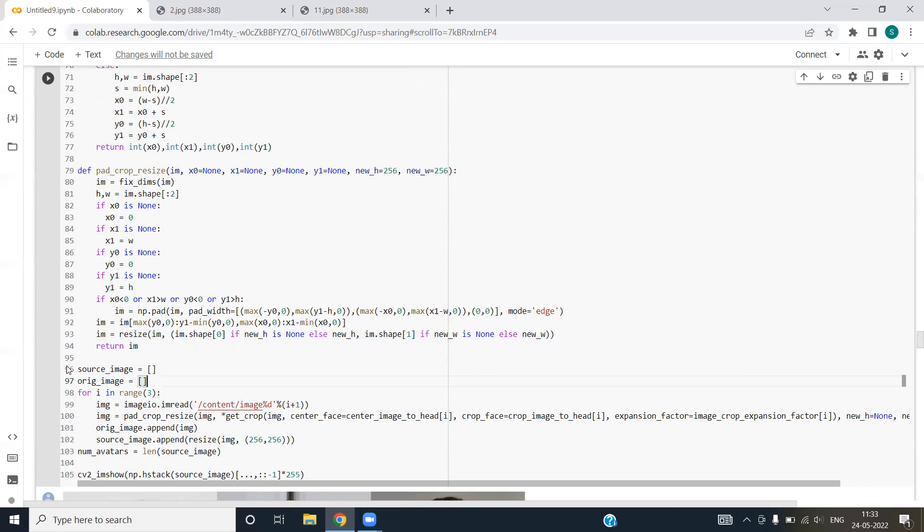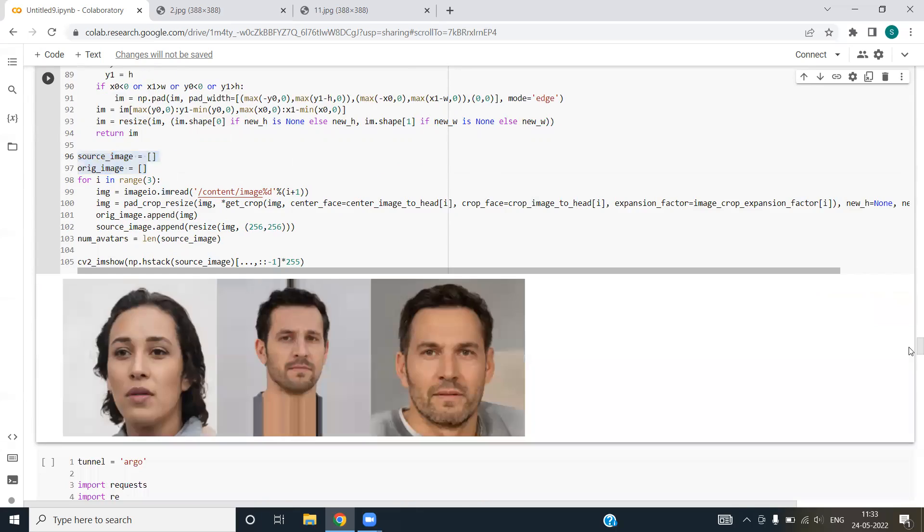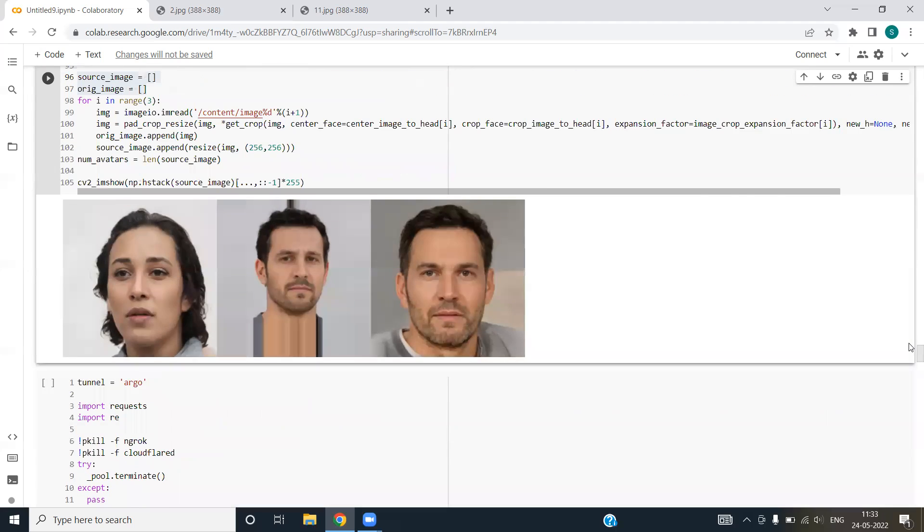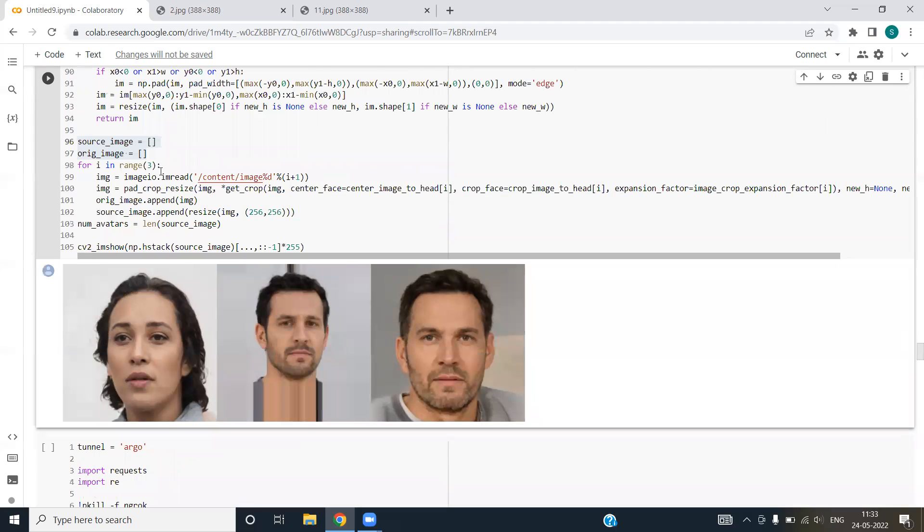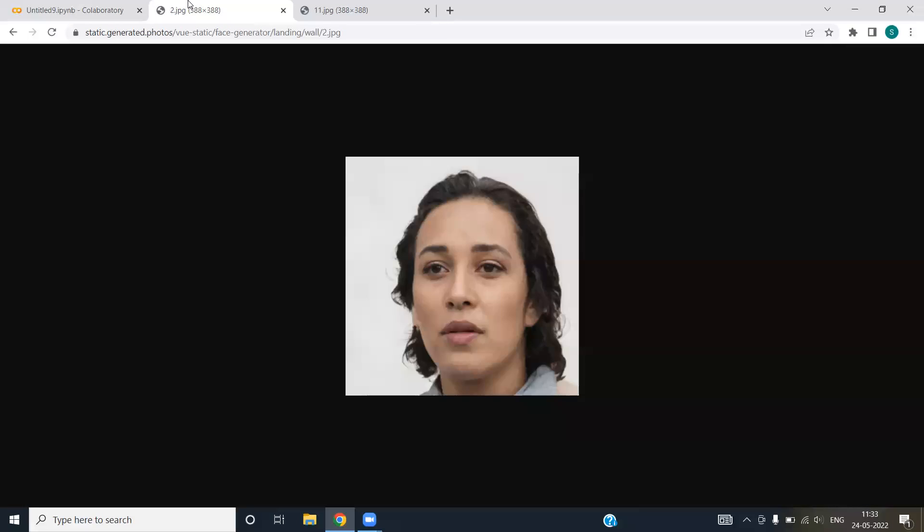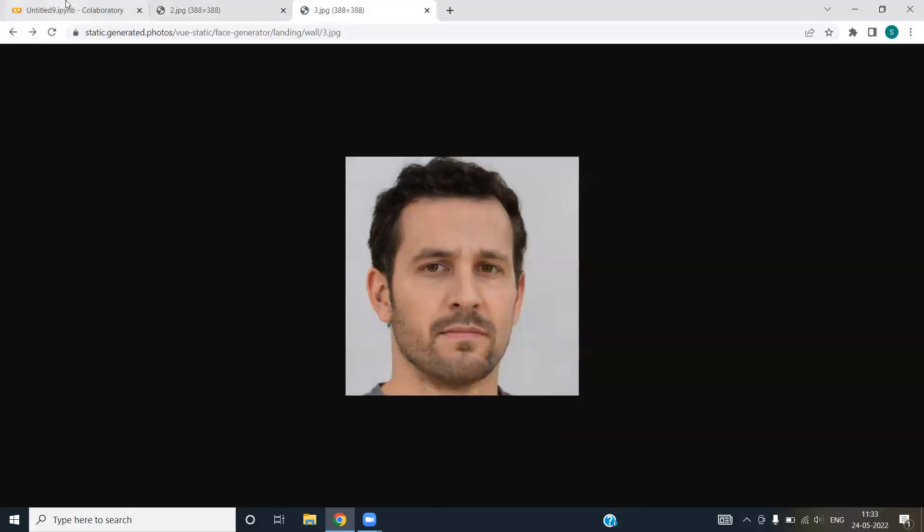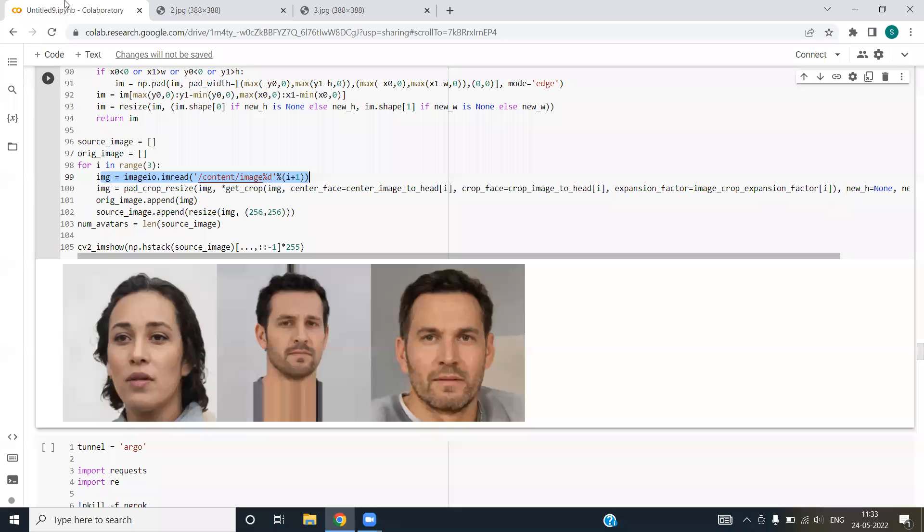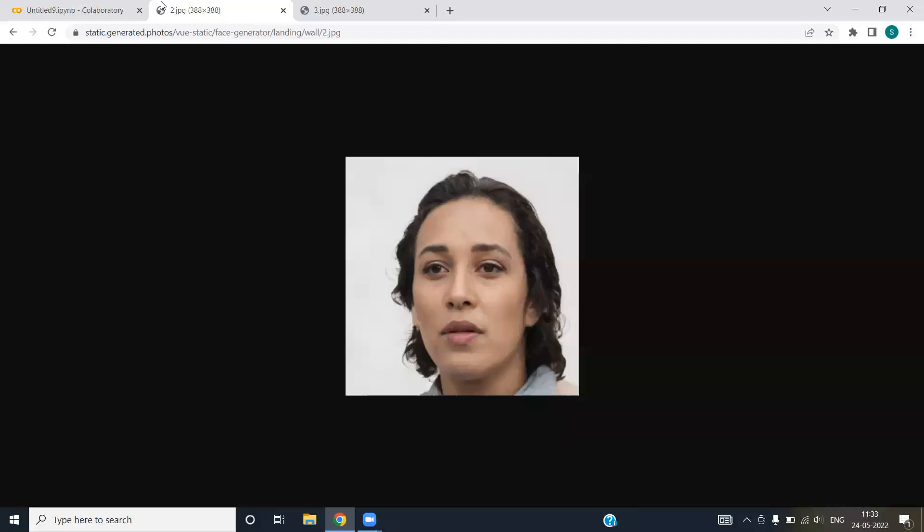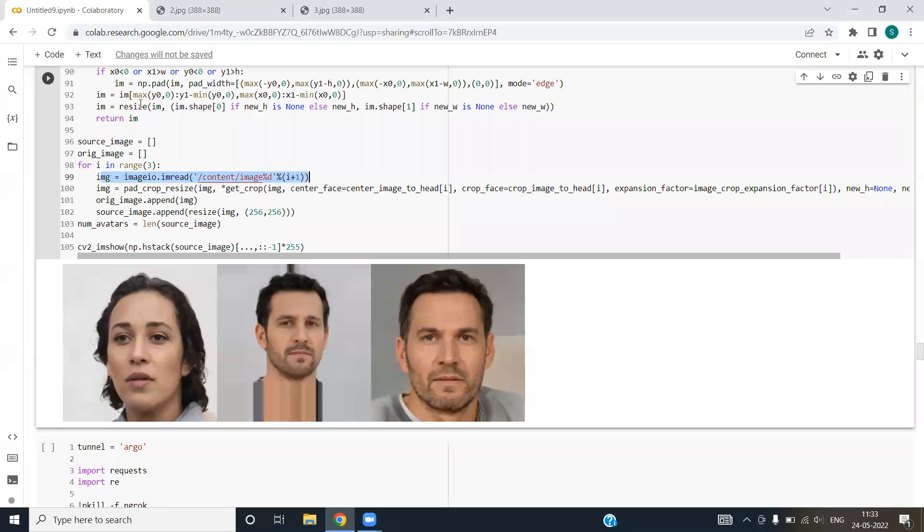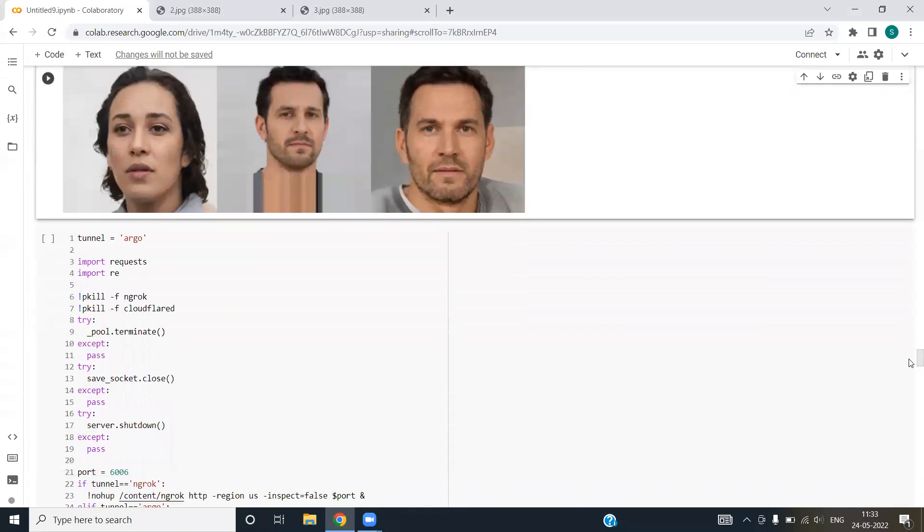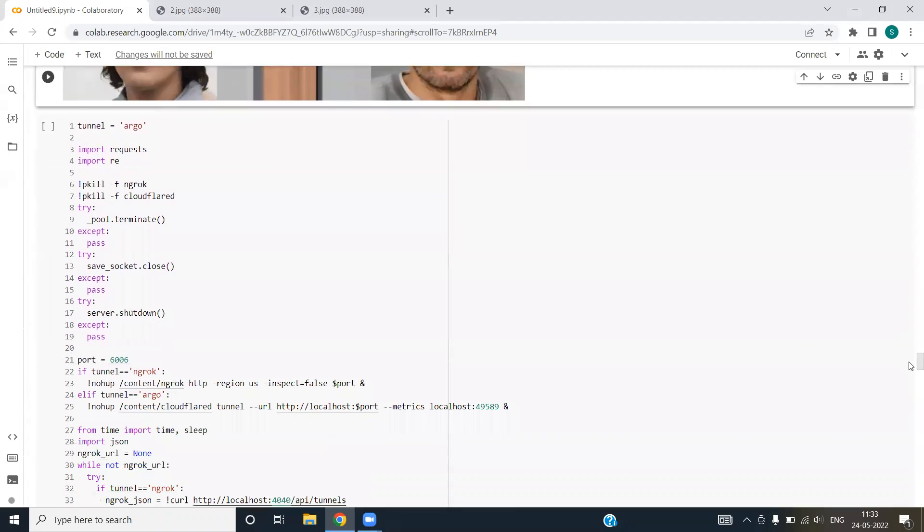Next we are considering two lists, source image and original image. These are two empty lists basically. We are using a for loop. We are considering three images. First is this, second is this and third is this. We are using these images and we are cropping them that you can see. We have resized the image mainly.